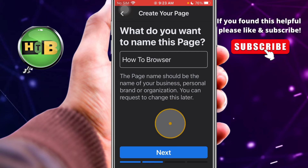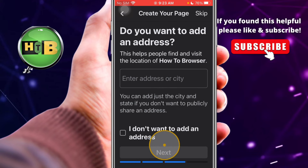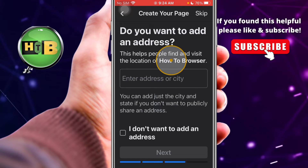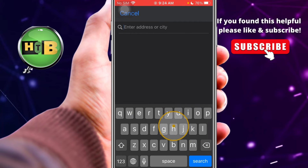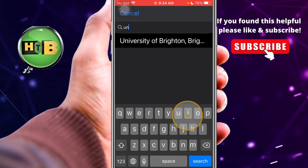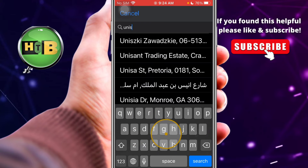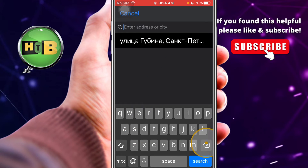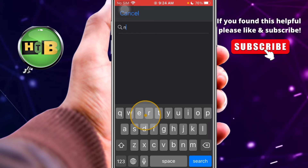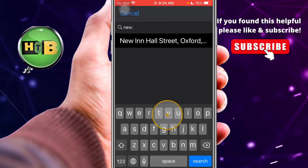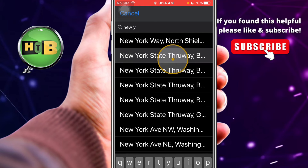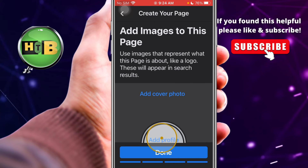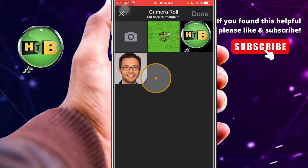Now it asks if you want to add an address — this helps people find and visit your location. After that, add images to your page and add a profile picture.